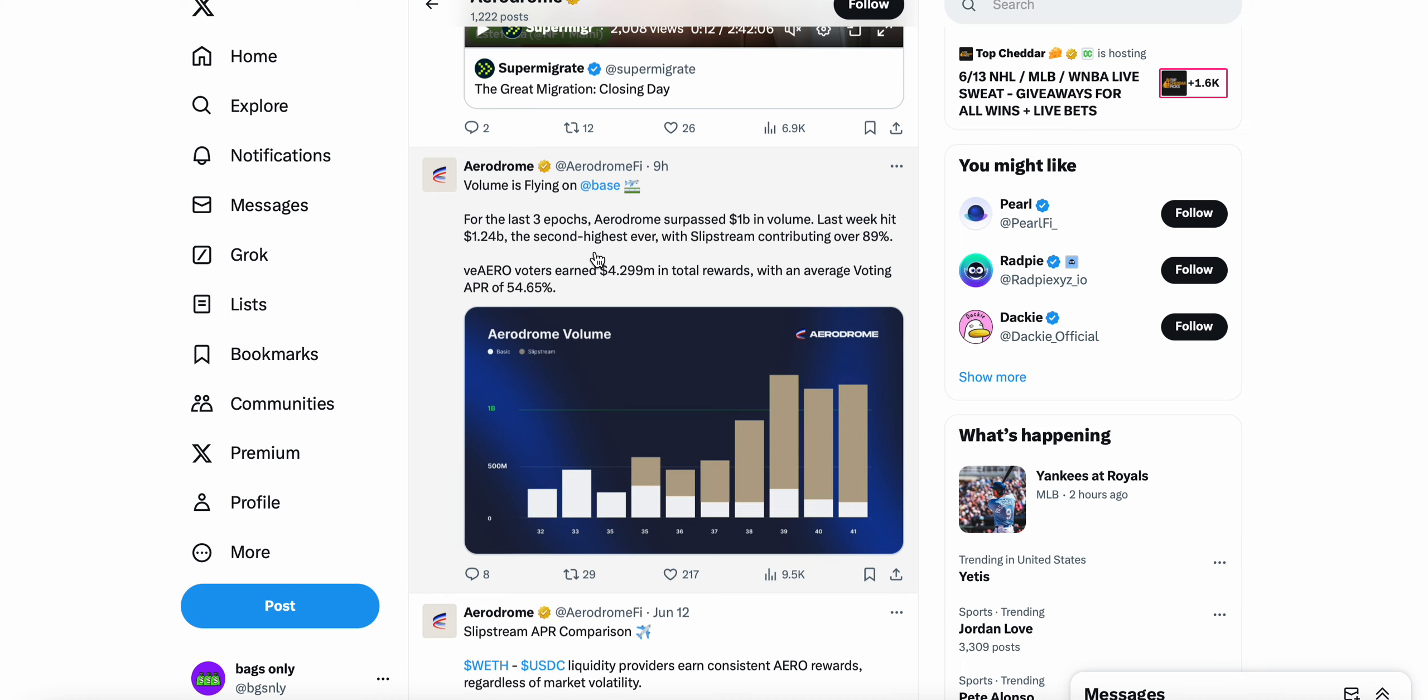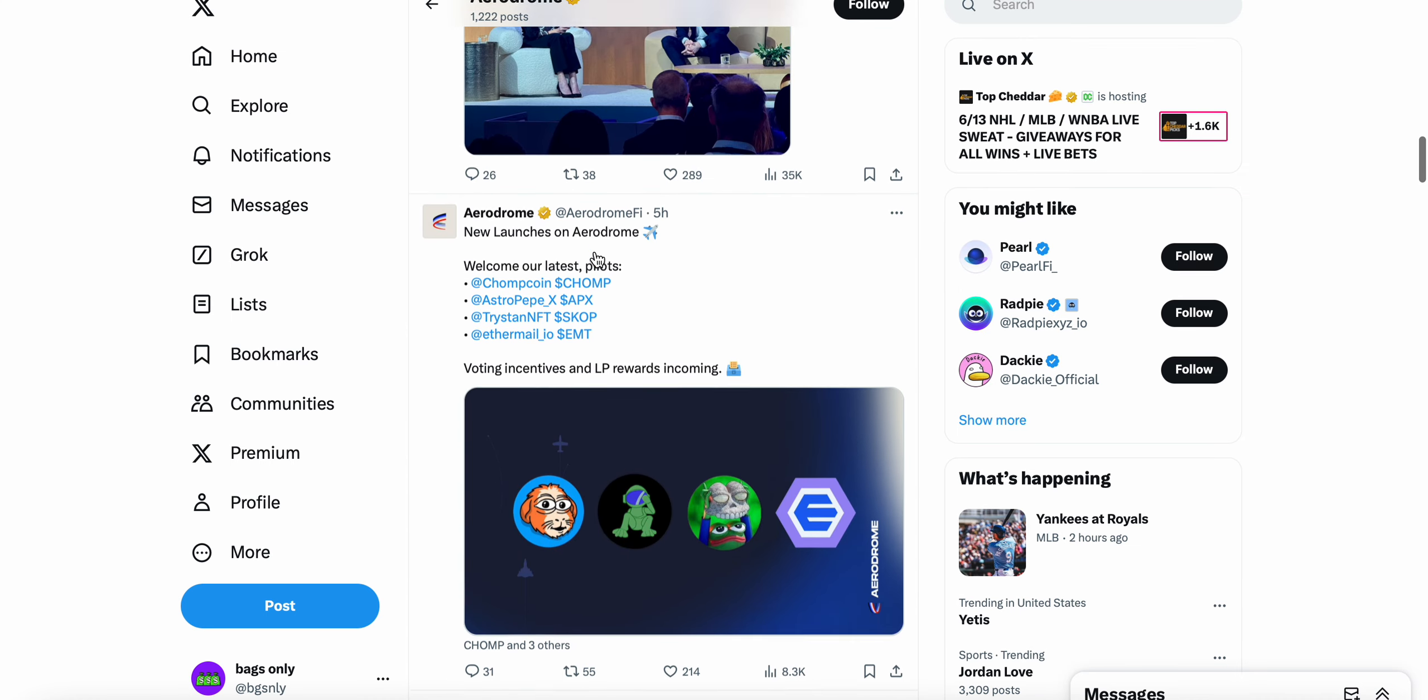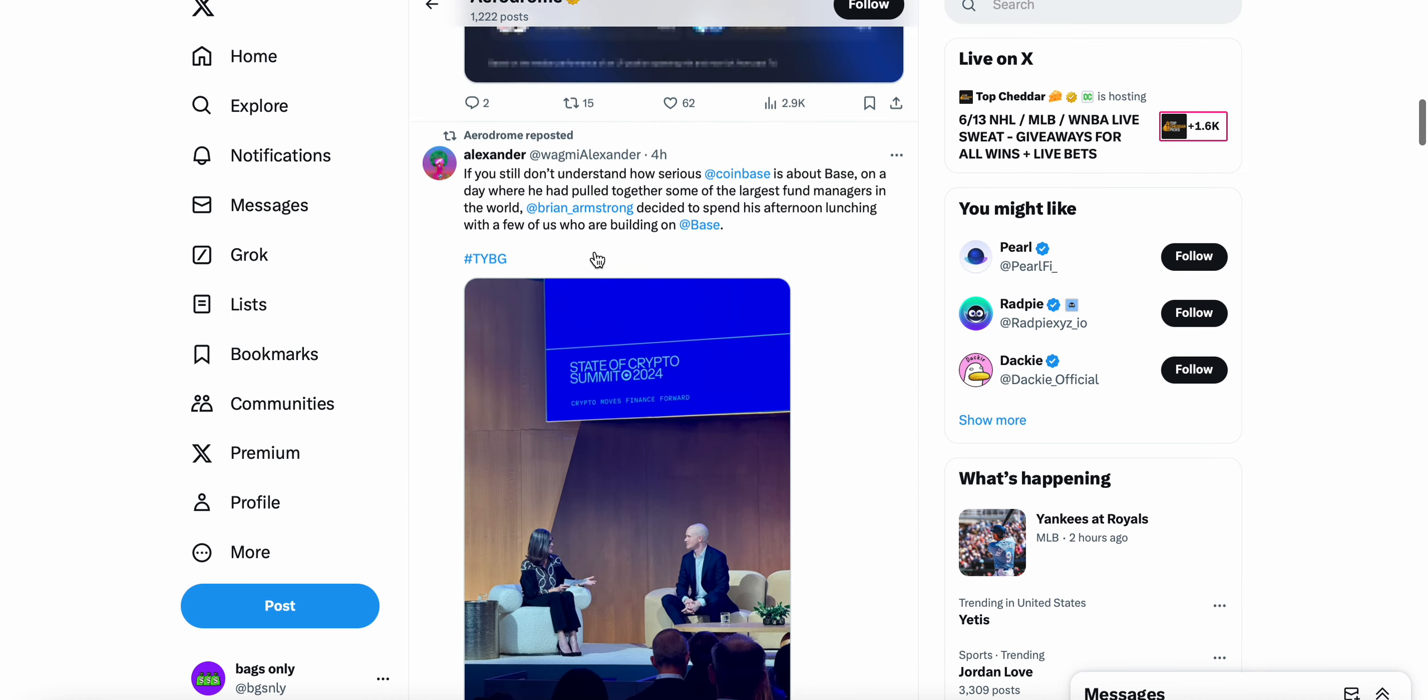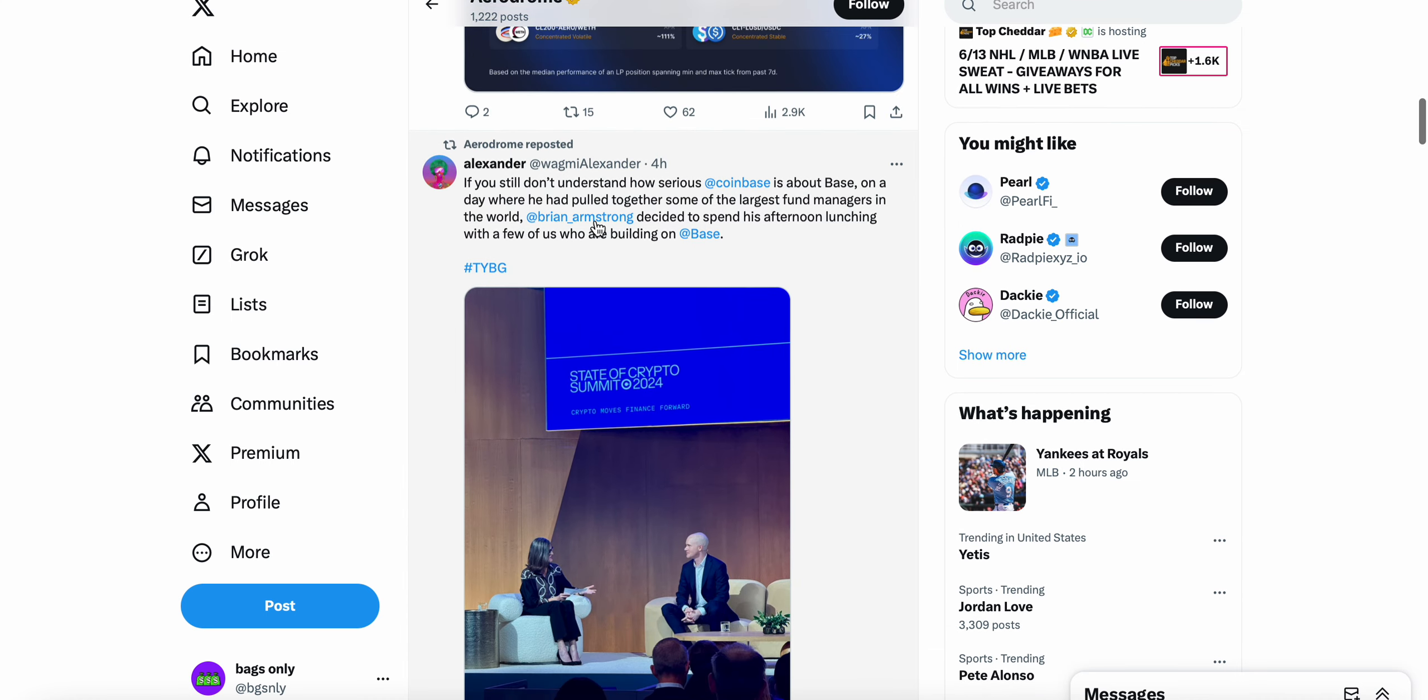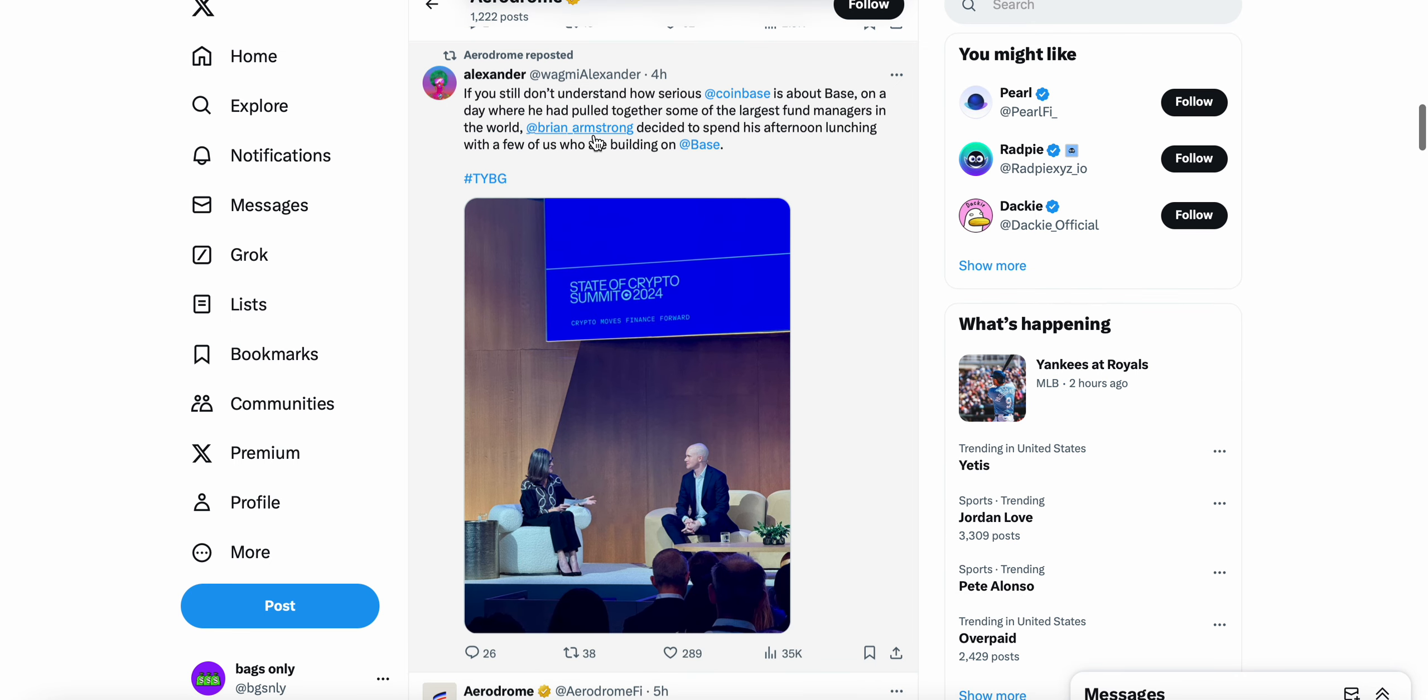Are clear and obvious in my opinion. And then we look at a tweet like this here from Wagmi Alexander - I'll put a link to this tweet in the description below. If you still don't understand how serious Coinbase is about Base, on a day where we had to pull together some of the largest fund managers in the world, Brian Armstrong decided to spend his lunch afternoon with a few of us who are building on Base.